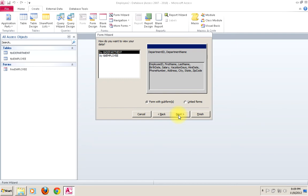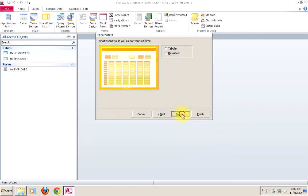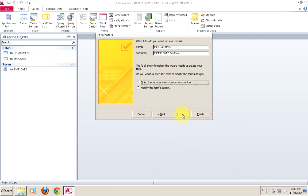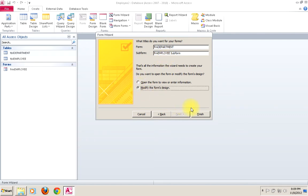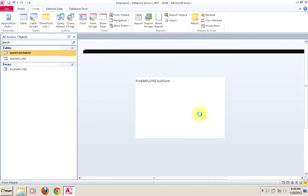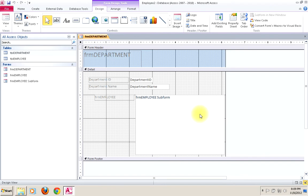We get this sort of long list. We can say next, select datasheet layout. We'd want to rename these forms so we know they're forms. We'll certainly want to modify the form design because there will be a lot of things we'll want to change. First and foremost, we'll probably want to give this a more meaningful name.